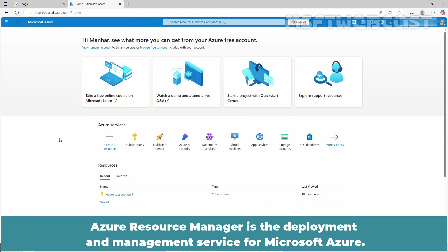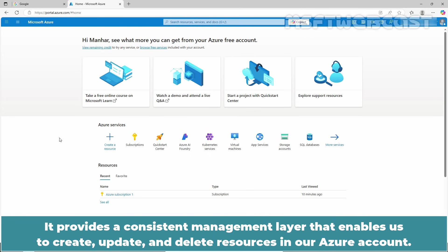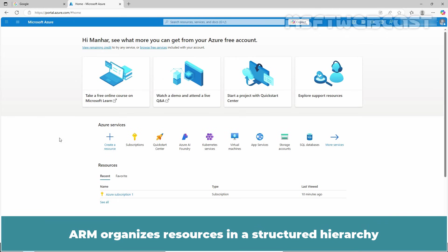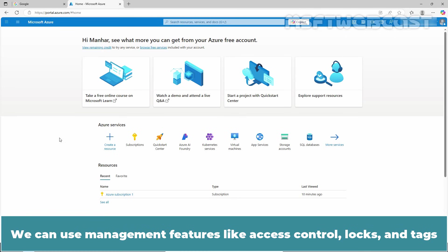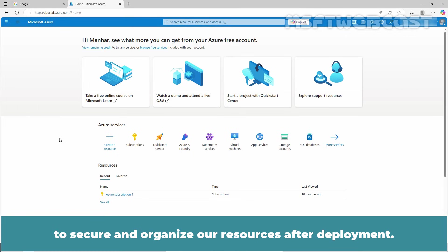Azure Resource Manager is the deployment and management service for Microsoft Azure. It provides a consistent management layer that enables us to create, update, and delete resources in our Azure account. ARM organizes resources in a structured hierarchy to help manage and control access, billing, and compliance. We can use management features like access control, locks, and tags to secure and organize our resources after deployment.